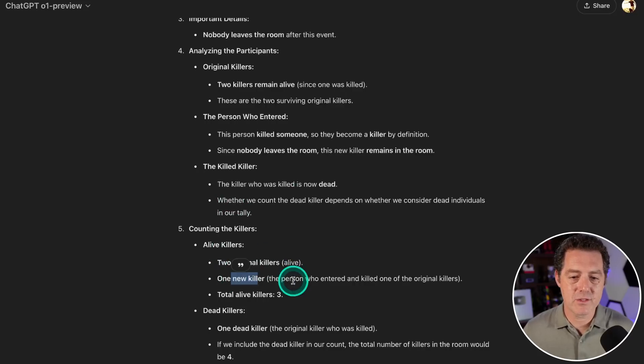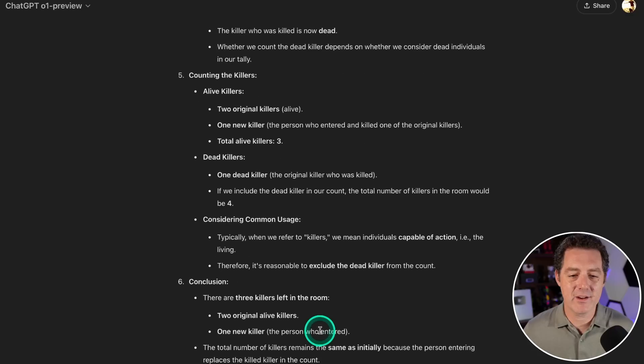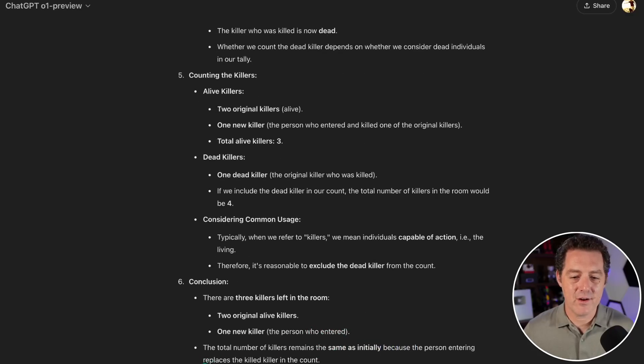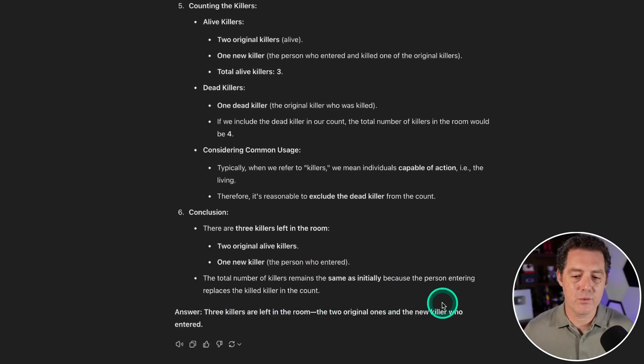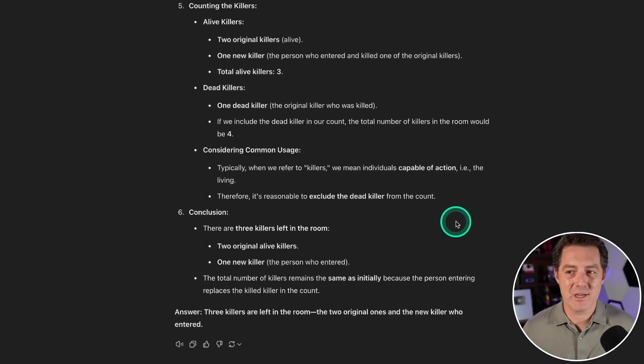We have two original alive killers, one new killer. There are three alive killers and one dead killer. Conclusion: same as initially, there are three killers left in the room—two original ones and one new killer. Perfect answer, and it got the nuance of the dead killer still possibly being a killer if we count them as such.